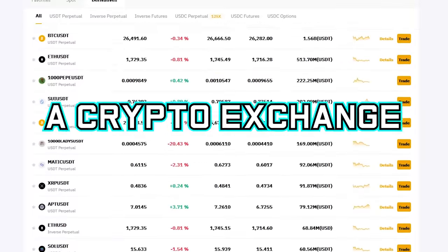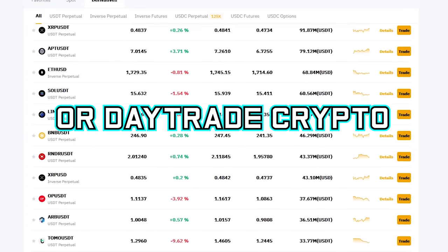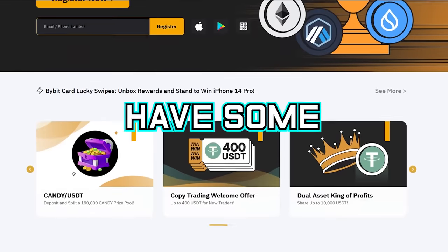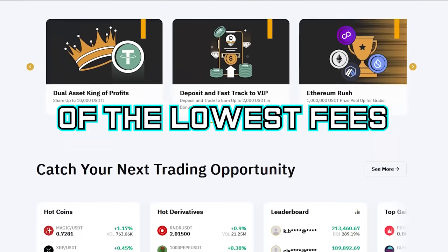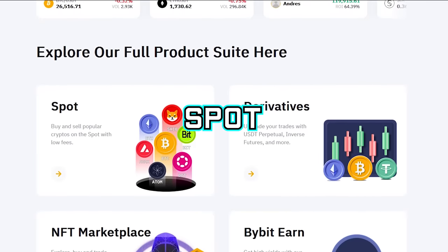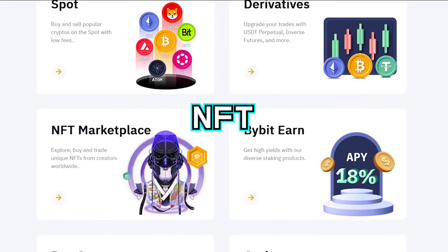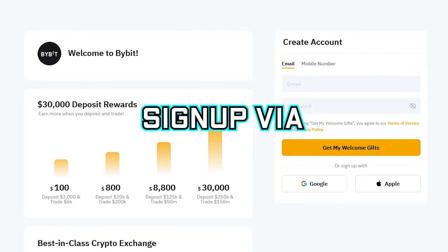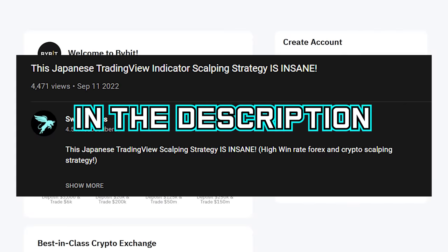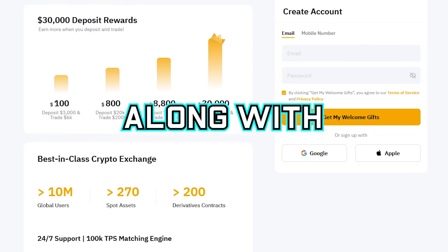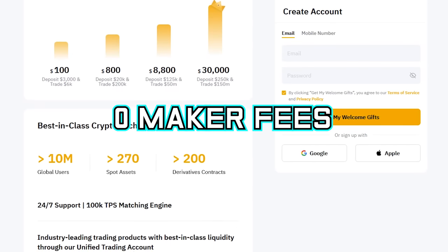But before that, if you are looking for a crypto exchange where you can hold or day trade crypto, then check out Bybit. They currently have some of the lowest fees along with many trading possibilities such as spot, derivatives, NFT, and even options trading. Sign up via the link in the description to get up to a $30,000 sign-up bonus along with zero maker fees for the first 30 days.